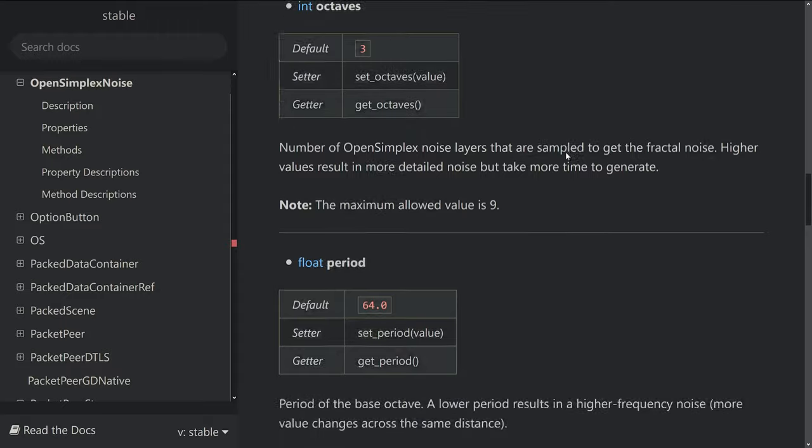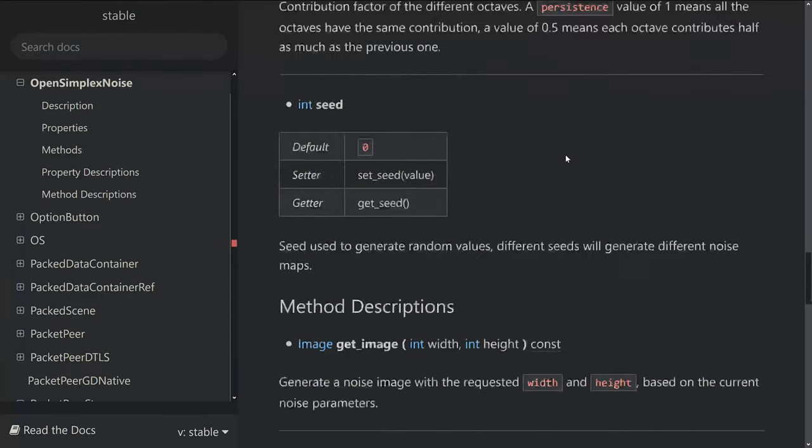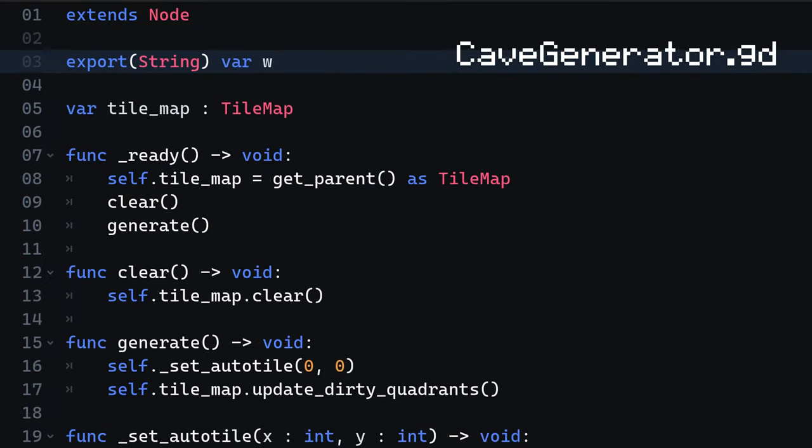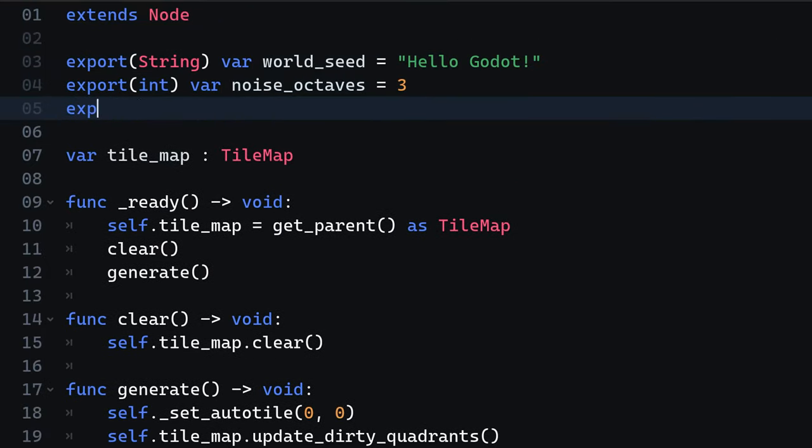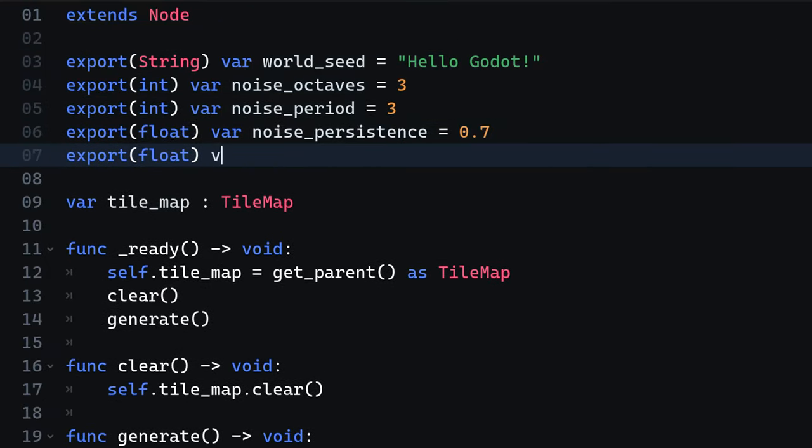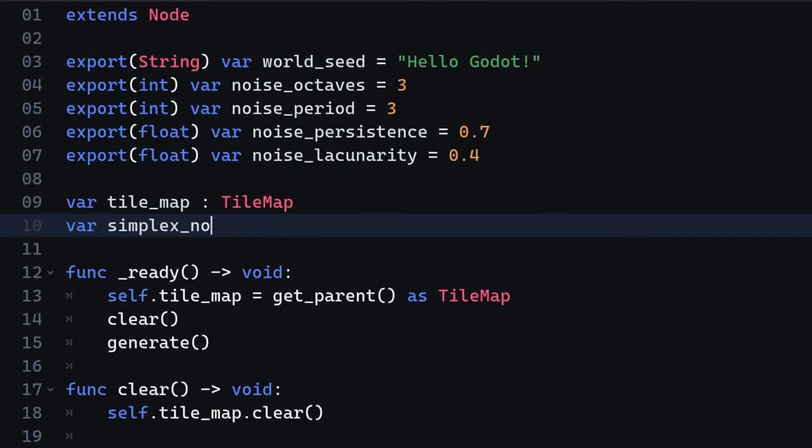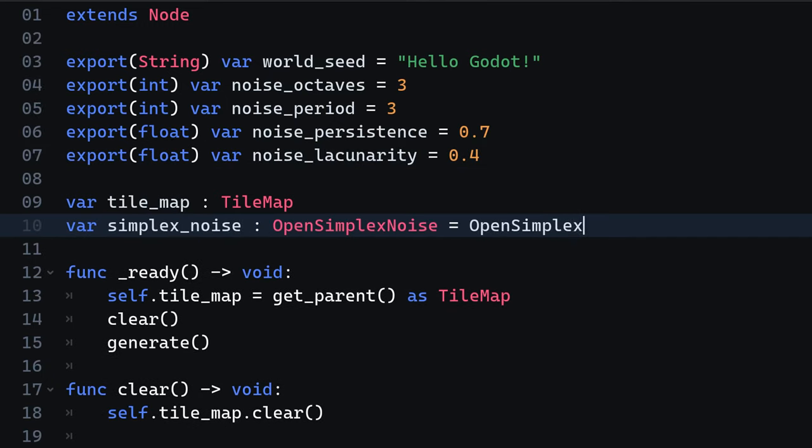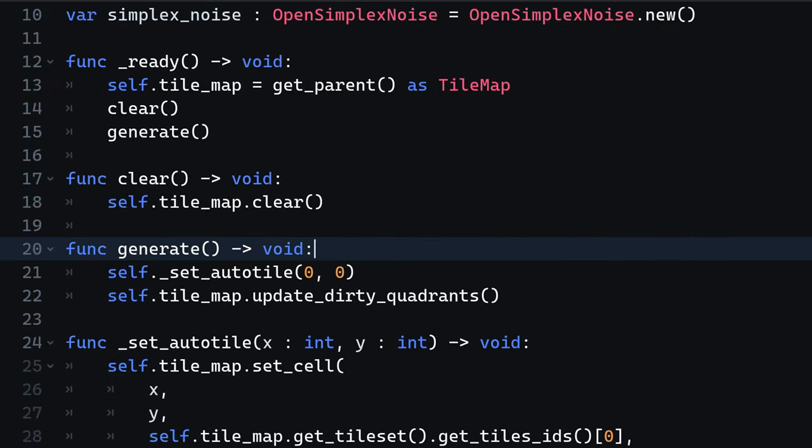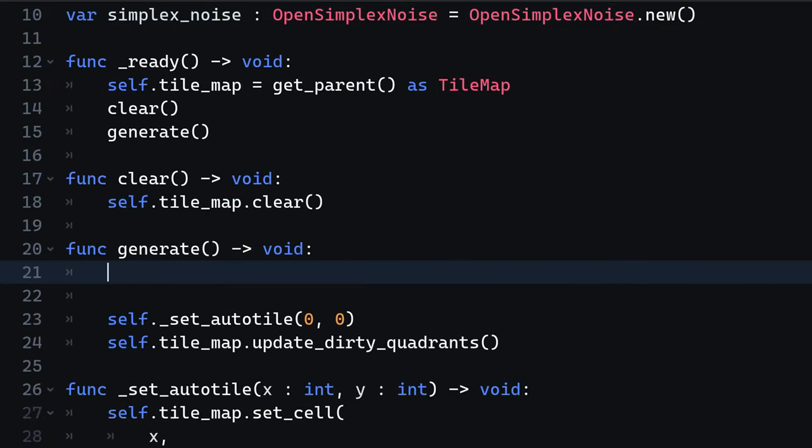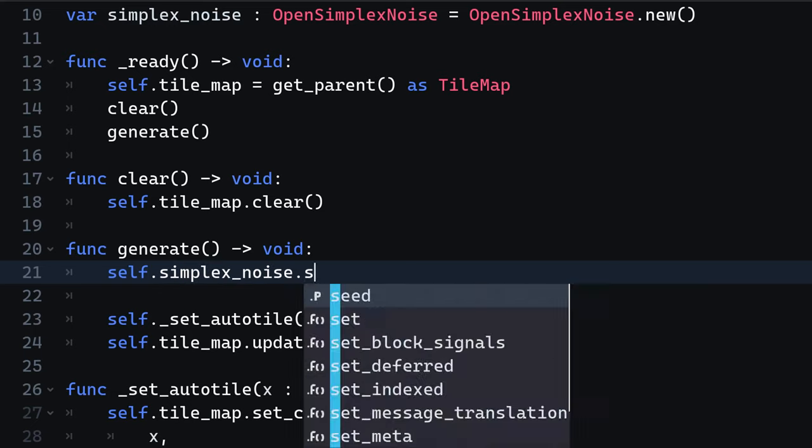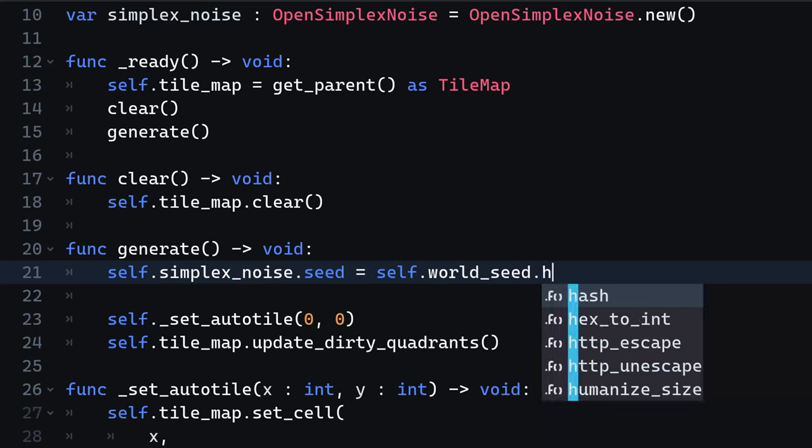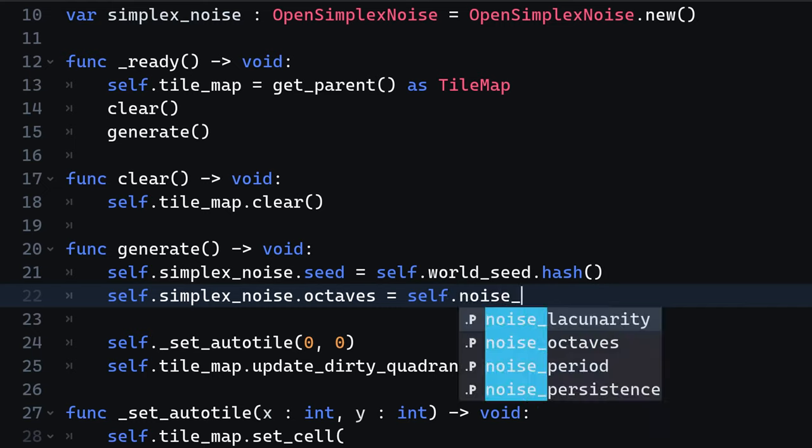The open simplex noise object expects a set of parameters that we need to provide. We are going to create a set of export variables, so we can configure them in the editor. Now create a new variable called simplex noise and within the generate method, we are going to configure our simplex noise object. For the seed, I am applying a little trick. The seed is normally an integer, but in order to not limit ourselves, we are going to use a string and simply use the hash code on it.